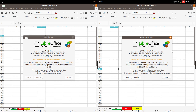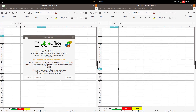In this video we want to see some differences between LibreOffice 6.2 and 6.3 alpha 1.